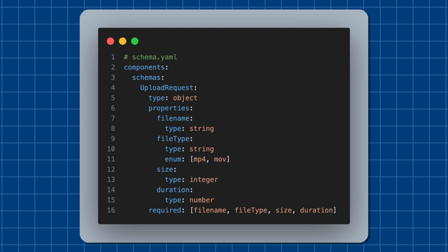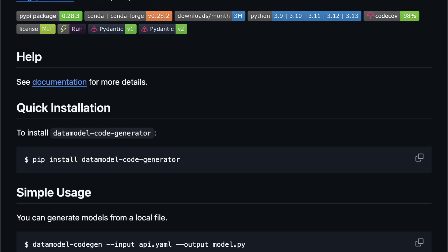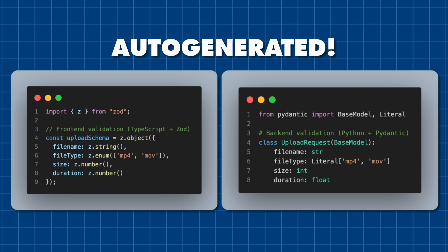This is where schema-driven development comes in. Instead of defining our schema in multiple places, we define them in a single source of truth — a schema file. Then we use a tool like data model code generator to automatically generate both our TypeScript and Python types by running a single command. Schema-driven development might seem like an extra step at first, but it's already saved me hours of debugging and prevented several potential bugs. When I need to change my API structure, I just update the schema file, regenerate the types, and both my frontend and backend stay perfectly in sync. For a startup where we need to move fast but stay reliable, this kind of automation is really valuable.